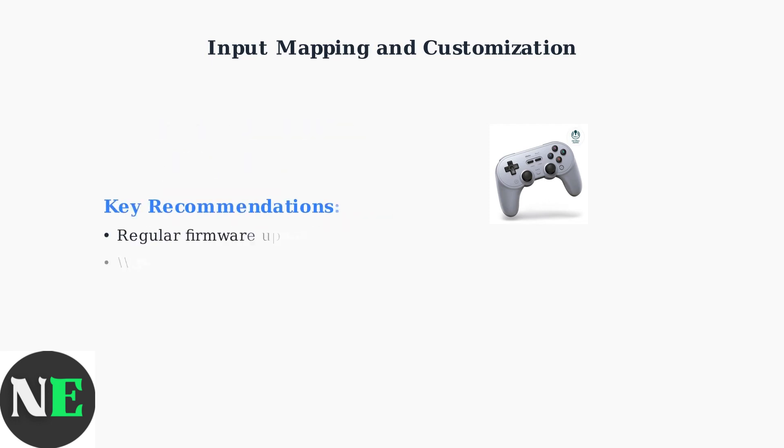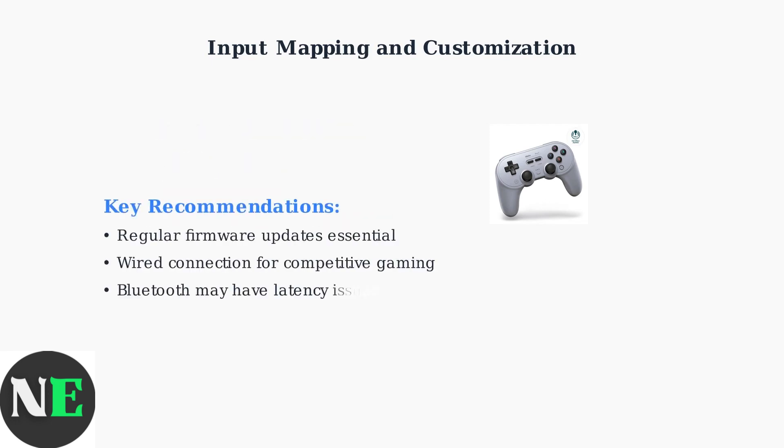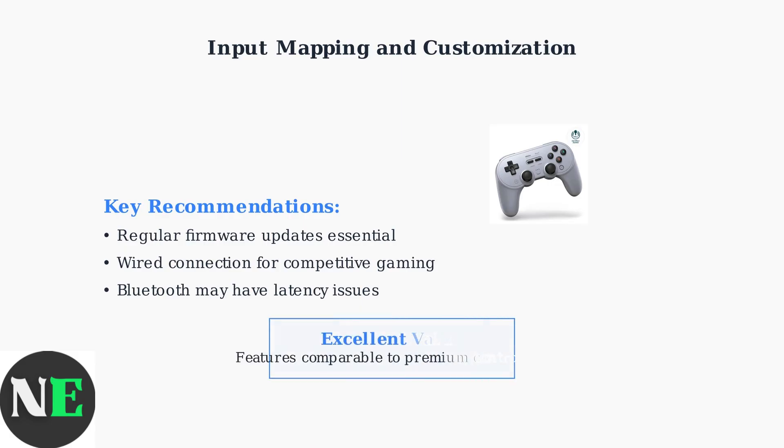Regular firmware updates are crucial for maintaining compatibility. For competitive gaming, a wired connection is recommended as some users report Bluetooth latency issues.